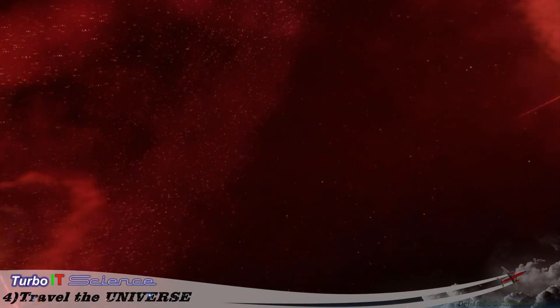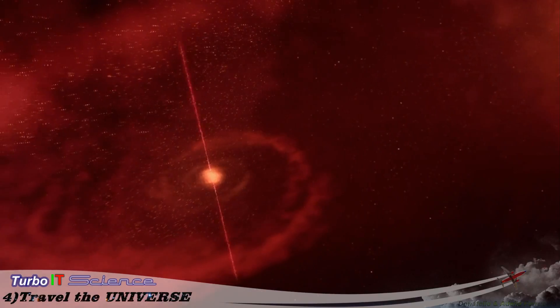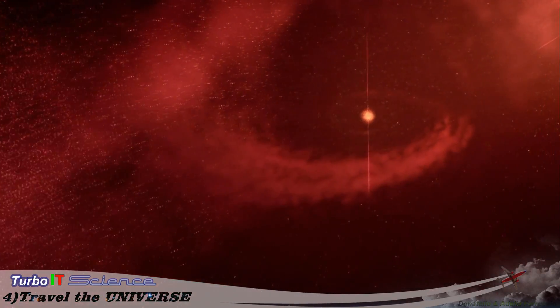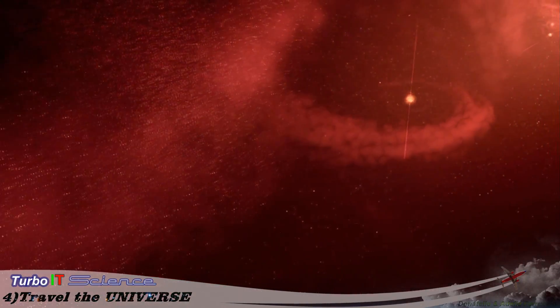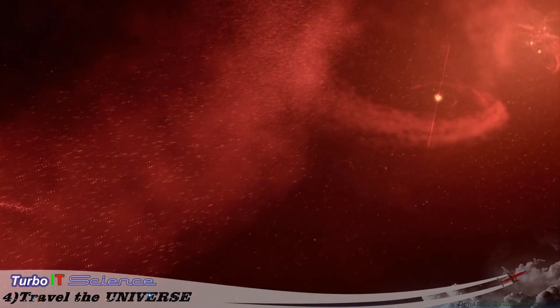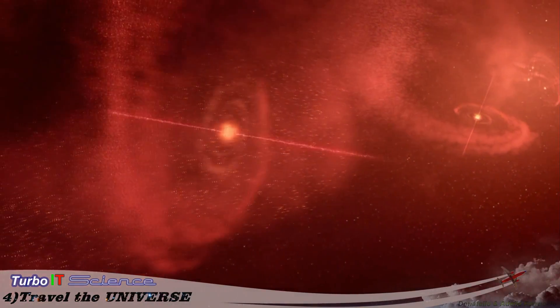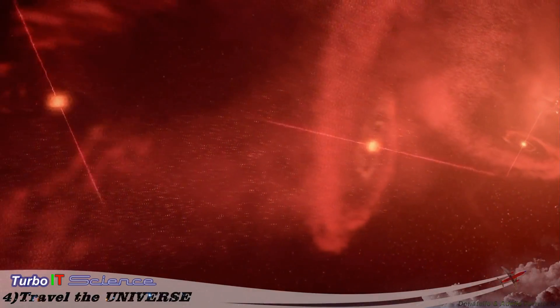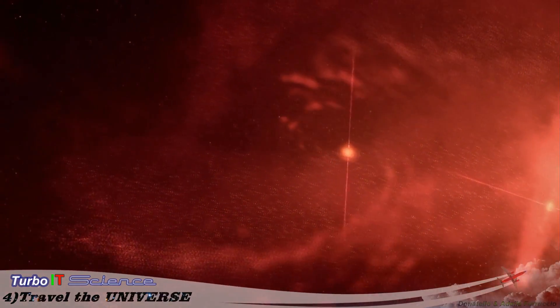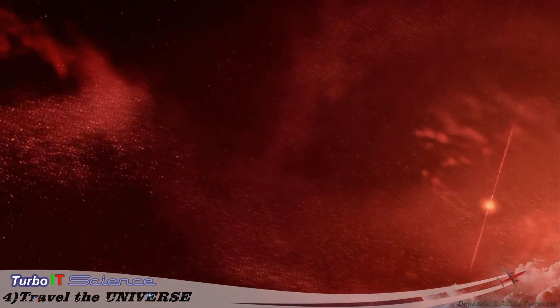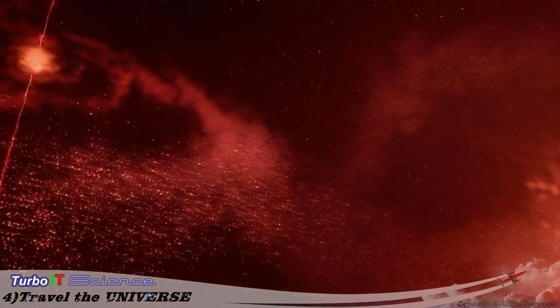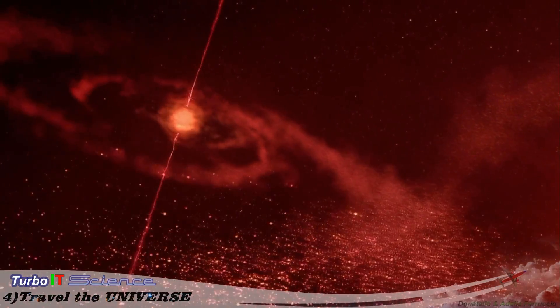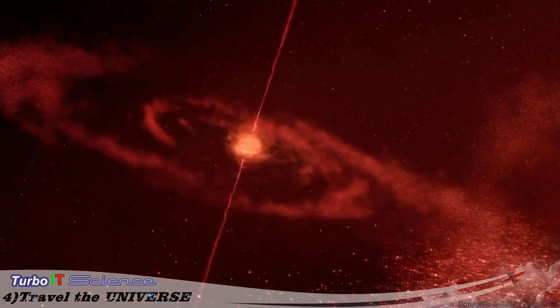Orion's dark cloud is a vast star factory. We're witnessing the birth of the future universe. We've come to expect destruction, but this is one of the universe's greatest acts of creation. Star birth.